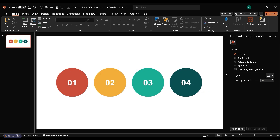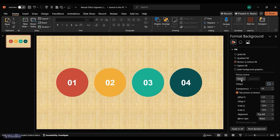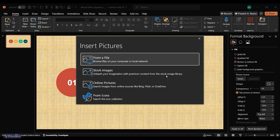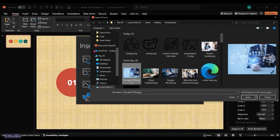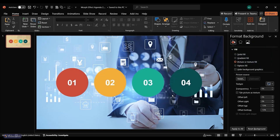Right-click on the background and choose Format Background. The Format Background pane will appear on the right side. Click on Picture or Texture Fill, then click Insert and choose from a file to select your image. The image will now be applied as your background.